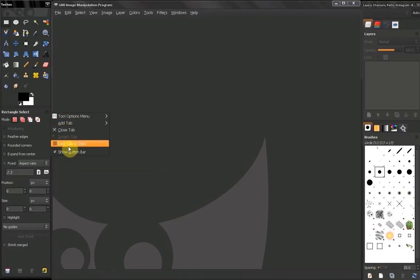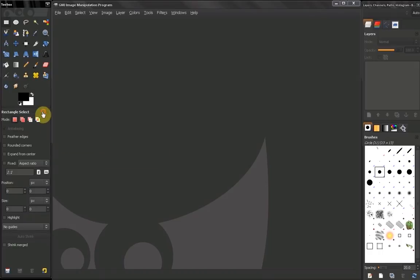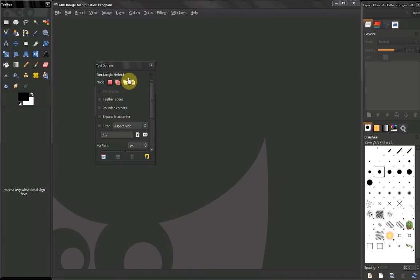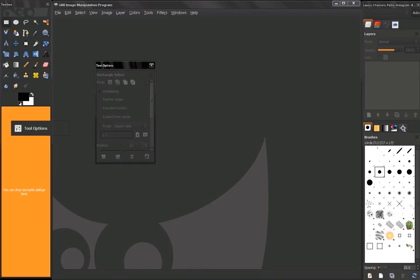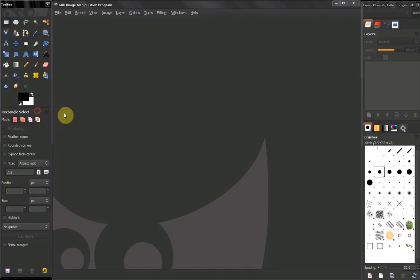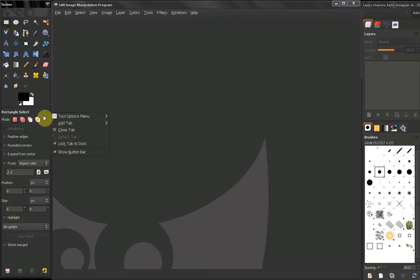Something else: you can lock your tab to dock. Basically what that means is right now I can grab it and take it out, making a floating dialog. But if I choose this option, I can't do it. If you do this sometimes by mistake, you can lock your tab so you don't have to move it. I recommend you leave that on. You don't want to move this tab at all.